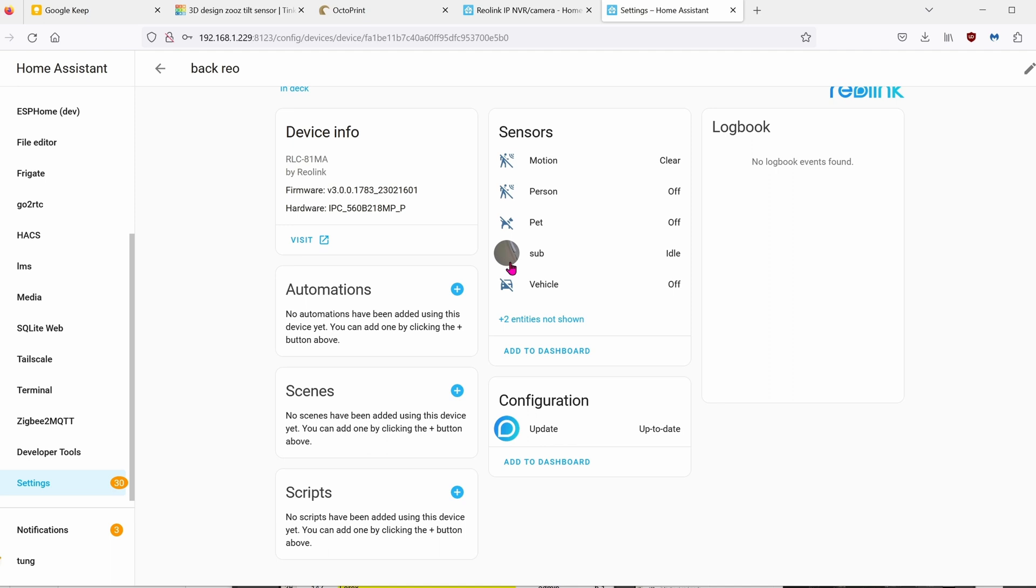Looking at the entities, you can see that almost everything got integrated. The motion, the person, the pet, which I don't have so I can't verify that, and even the vehicle.